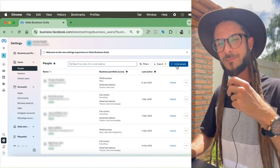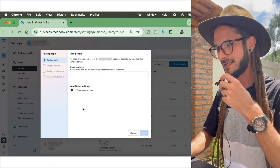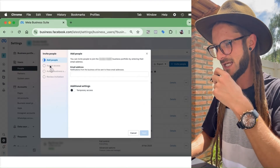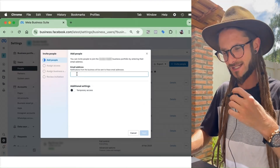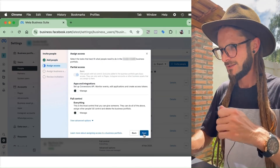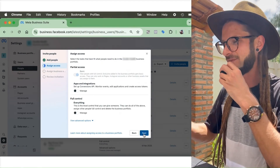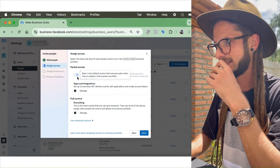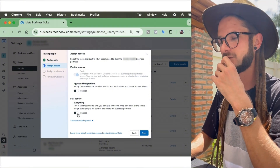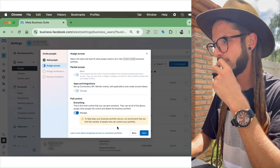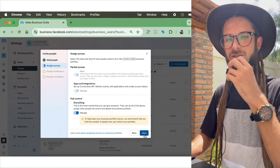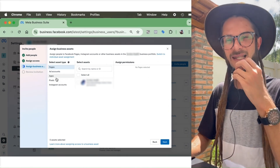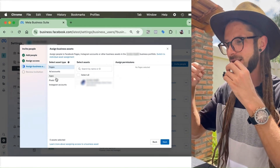Under People, you need to invite somebody. Click in the top right-hand side and press Invite. Add in the details of the person you want to add to the ad account, then assign access. You can add basic partial access or full control — for this we want full control, so press Full Control.